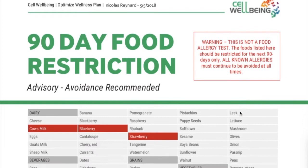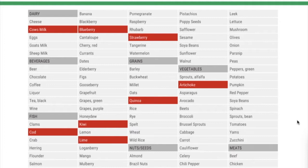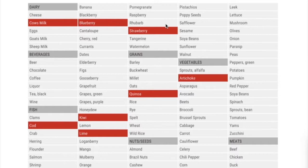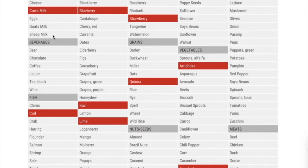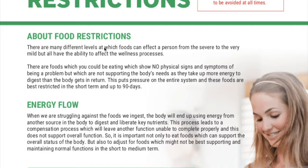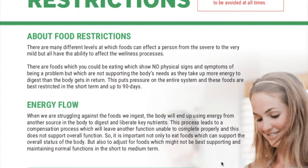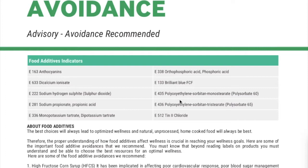Your 90-day food restriction page is important. I print it every day and put it in my fridge or keep it with me, so when I go shopping I know which food to buy and which to avoid. In my case it's an advice — I avoid milk, cod, kiwi, lime, quinoa, eggplant, and artichoke. Read through this page carefully for information about energy flow, food restriction, and food additive avoidance.